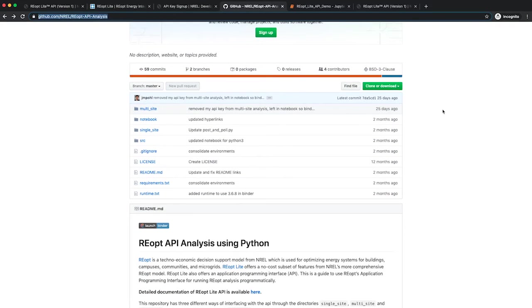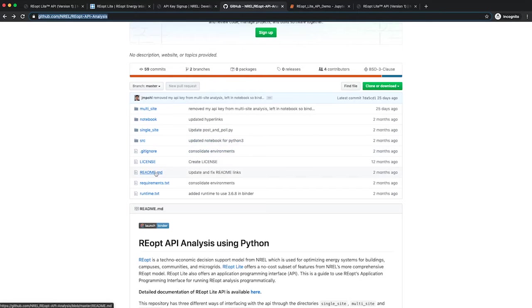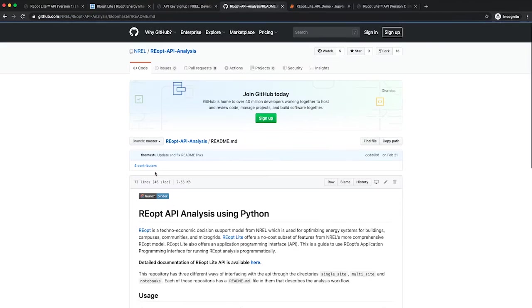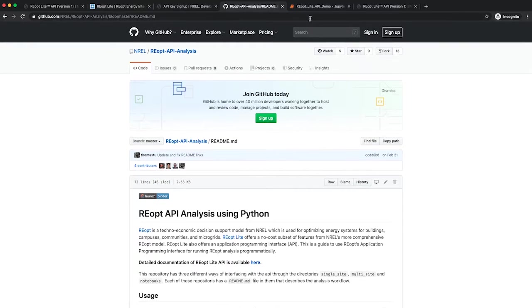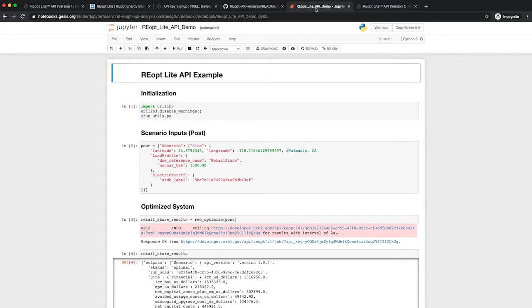The fastest way to get started using the API is through the binder link. To get there, click readme.md, then click the Launch Binder badge at the top of the file. Once the binder is loaded, you will be dropped into an interactive Jupyter notebook.